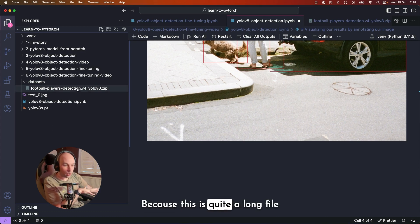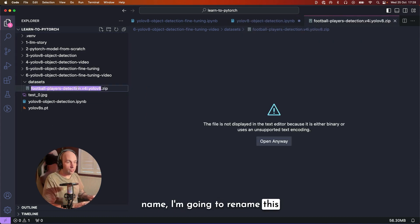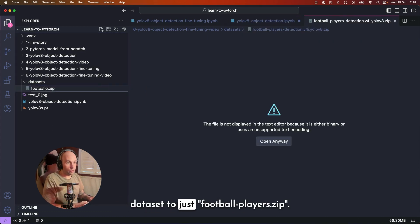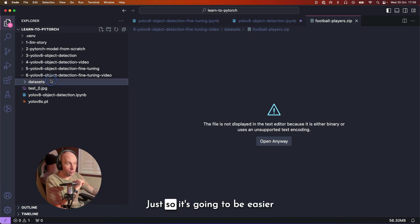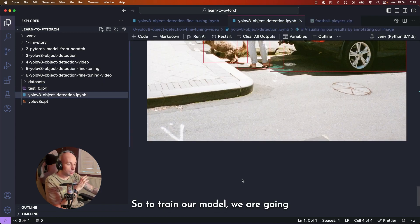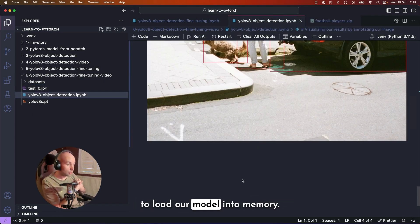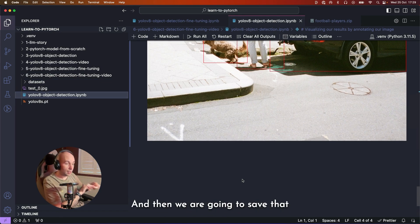Because this is quite a long file name, I'm going to rename the dataset to just football_players.zip, just so it's going to be easier to reference in a second. So to train our model, we are going to load our model into memory, then we are going to train it. And then we are going to save that version out and use that as a checkpoint that we're going to come back to later.